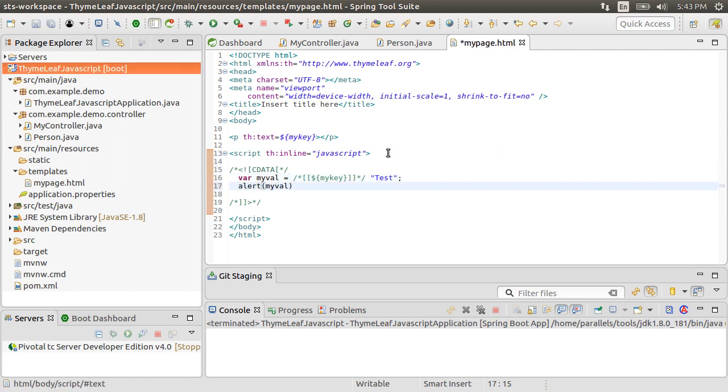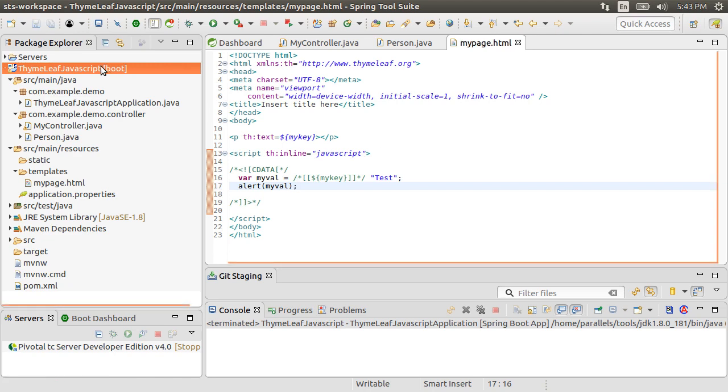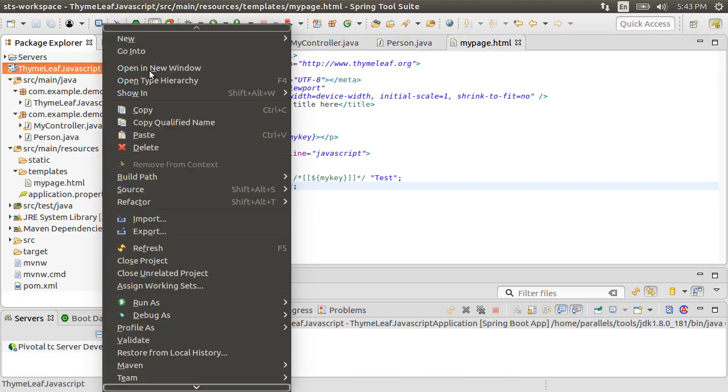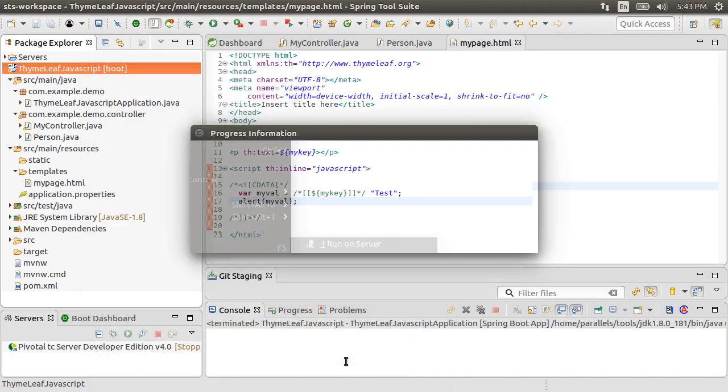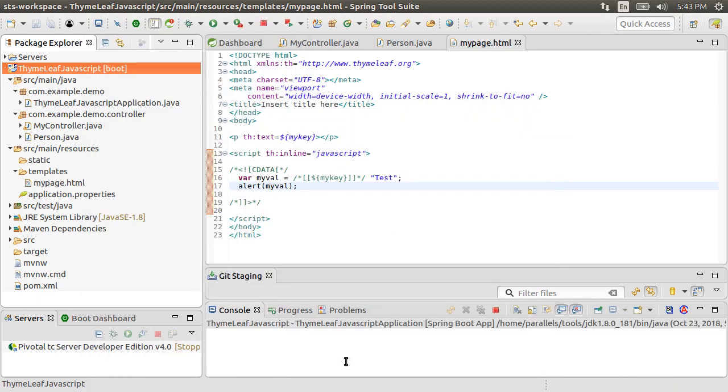Let's put the alert for MyVal to test. Let's first run the Spring Boot App by right-clicking and choosing Run as Spring Boot App.